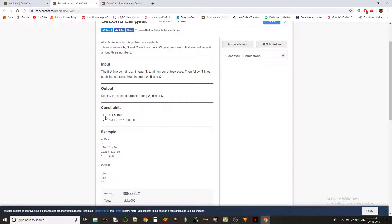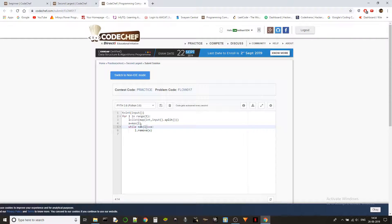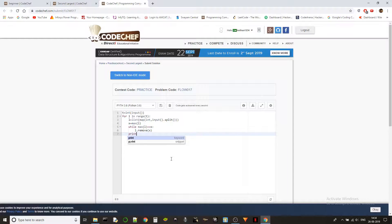For example, say we have 120, 400, and 400. There are two numbers that are both the maximum. If we just find the max, delete it, and check again, we'd get 400 again because we have two 400s. Instead, we iterate the loop removing the max each time until the max changes — then we print `max(L)` which gives us 120, the second largest.